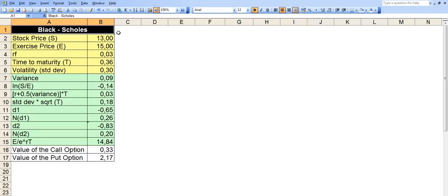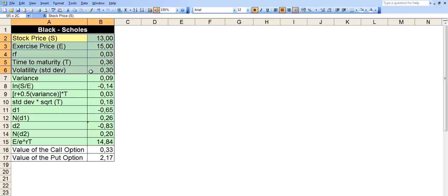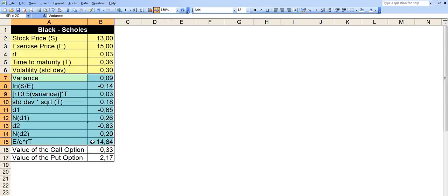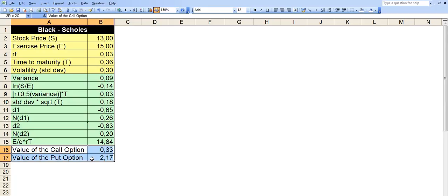Let me walk you through the model and what we have in different portions. We have the yellow area here where we input the different variables. We have the green area here where we make the calculations. We have the white area here where we finally calculate the value of the call and put options.